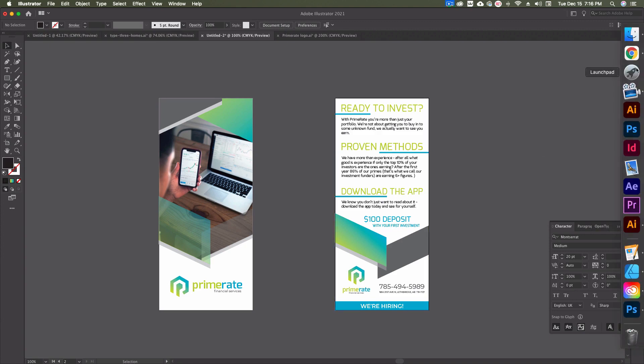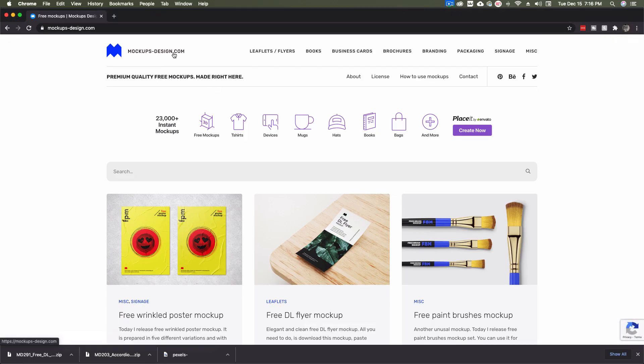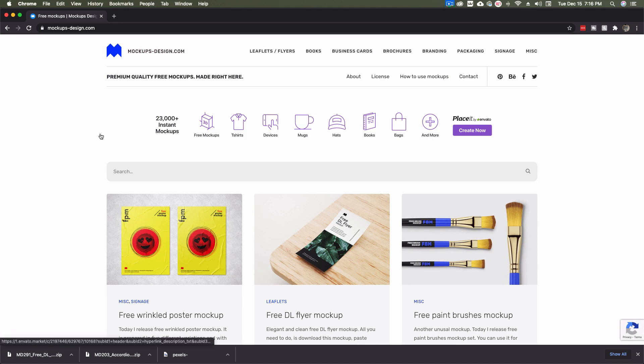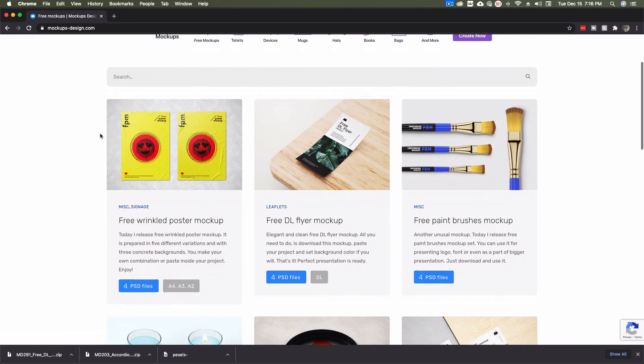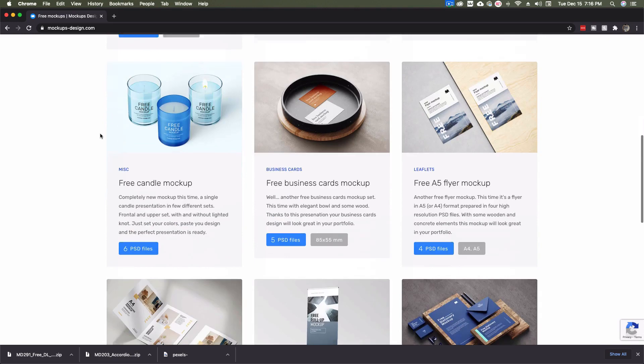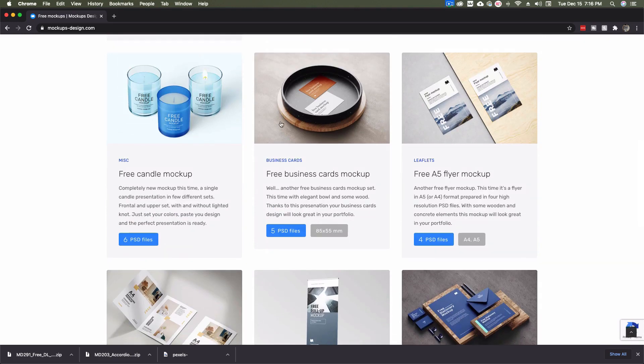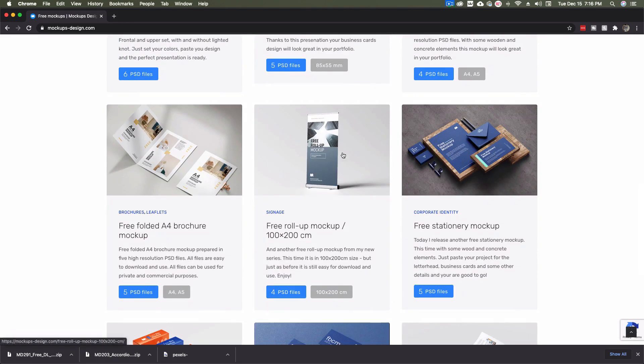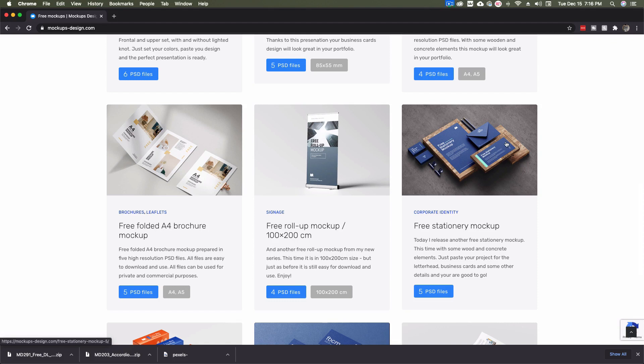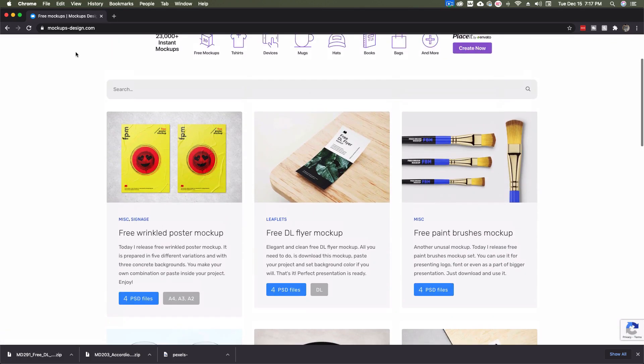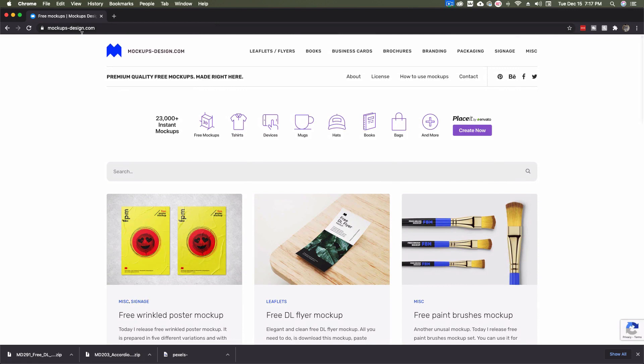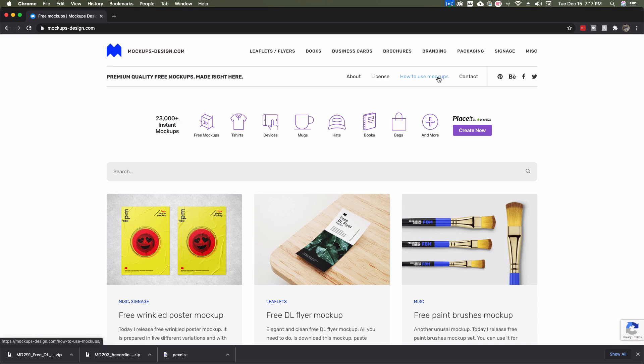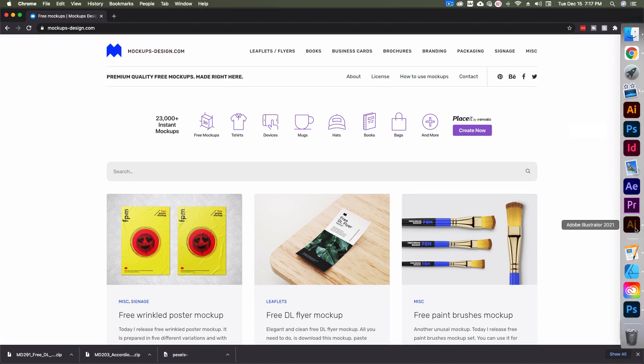So before we get to the fix for this, I just want to give a quick shout-out to mockups-design.com. This isn't an affiliate, this isn't a paid sponsorship. I just really like a lot of the mockups that they have on this site. It's a great site. They're all free and just some really nice looking work. Make sure you're going in, having a look, mockups-design.com. This is not an affiliate link. You'll find the link down in the description.